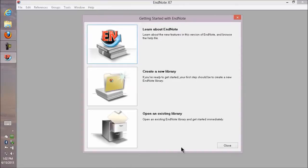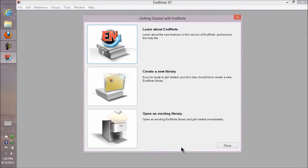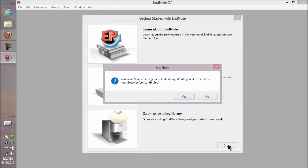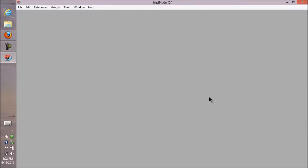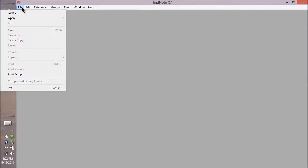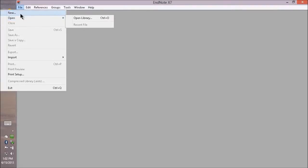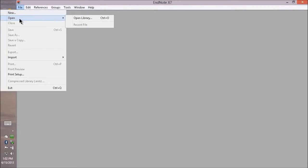I see a window asking about learning about EndNote. That would take me to the Help files, creating a new library, or opening an existing library. I'm going to close that window, just because you don't see that most of the time, and show you how you can get to those commands by going to the File menu.